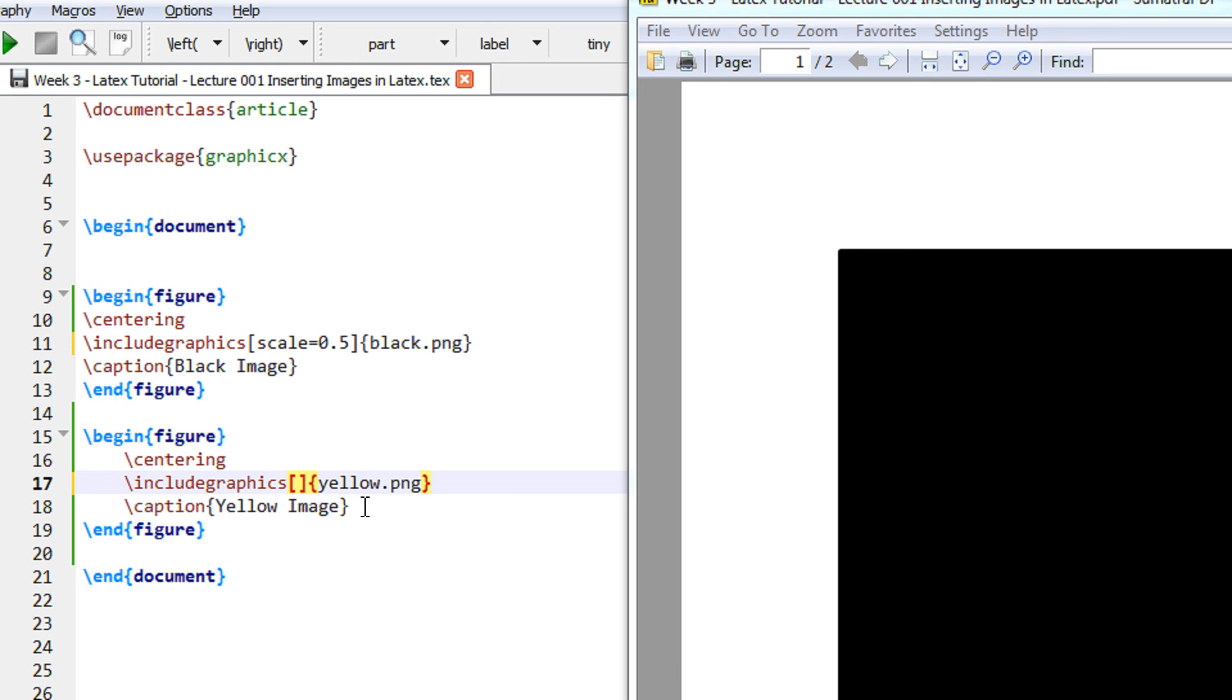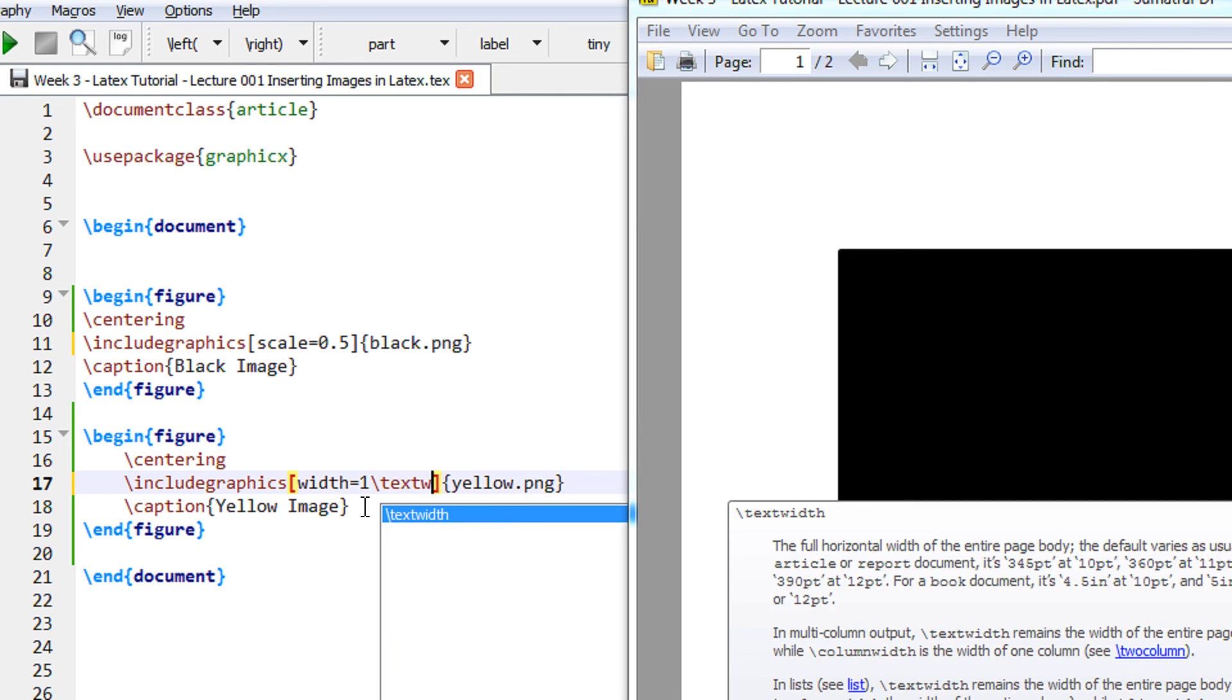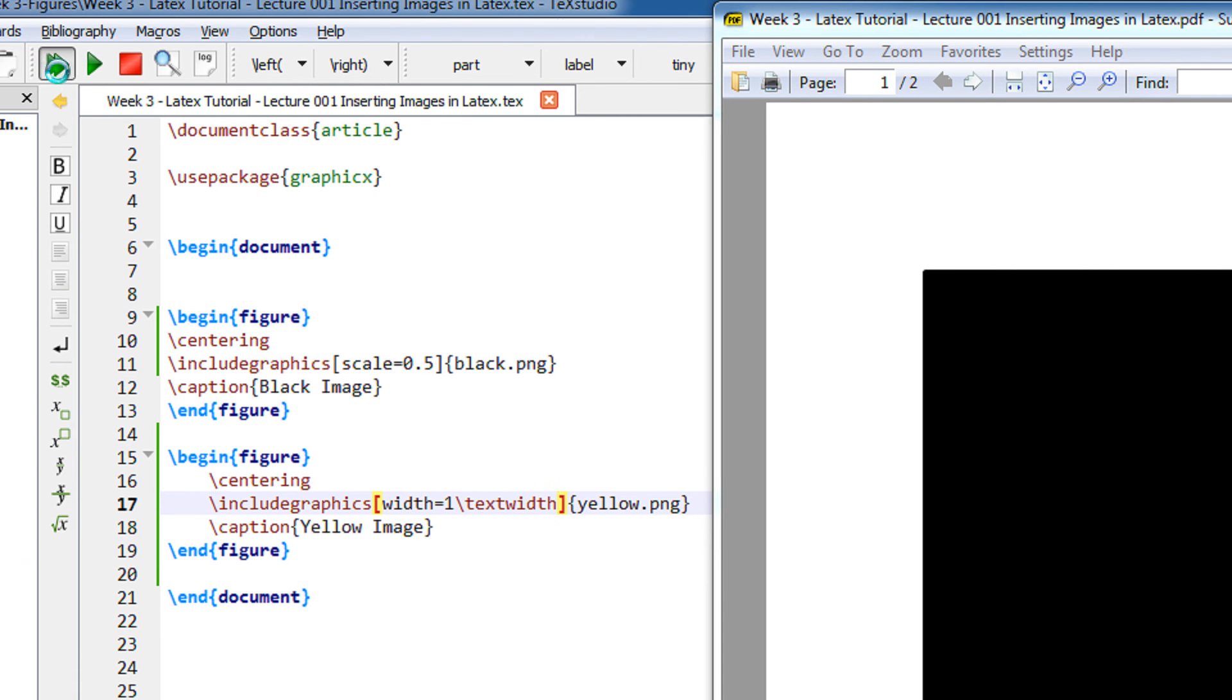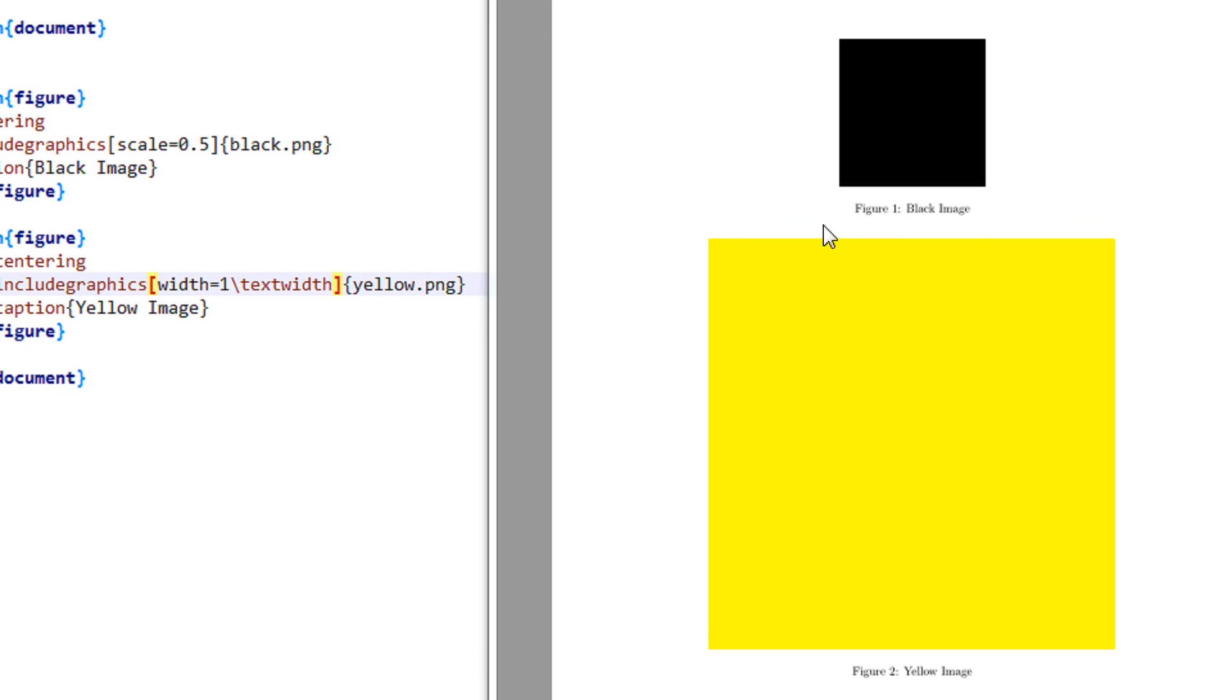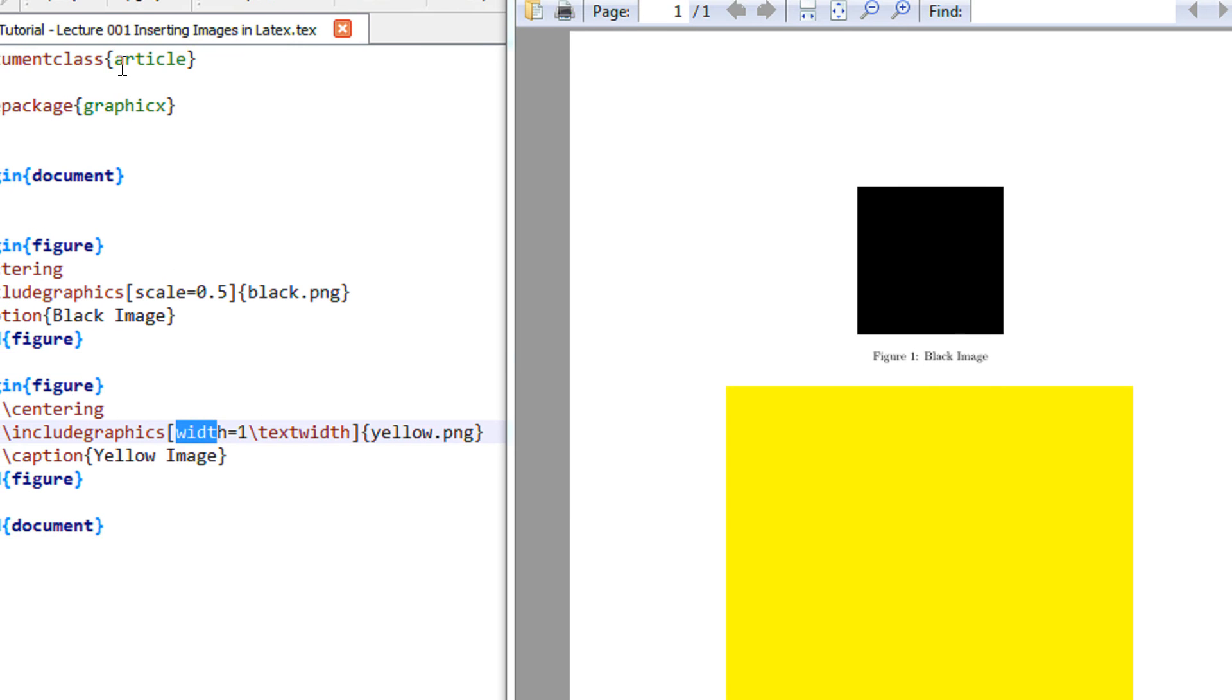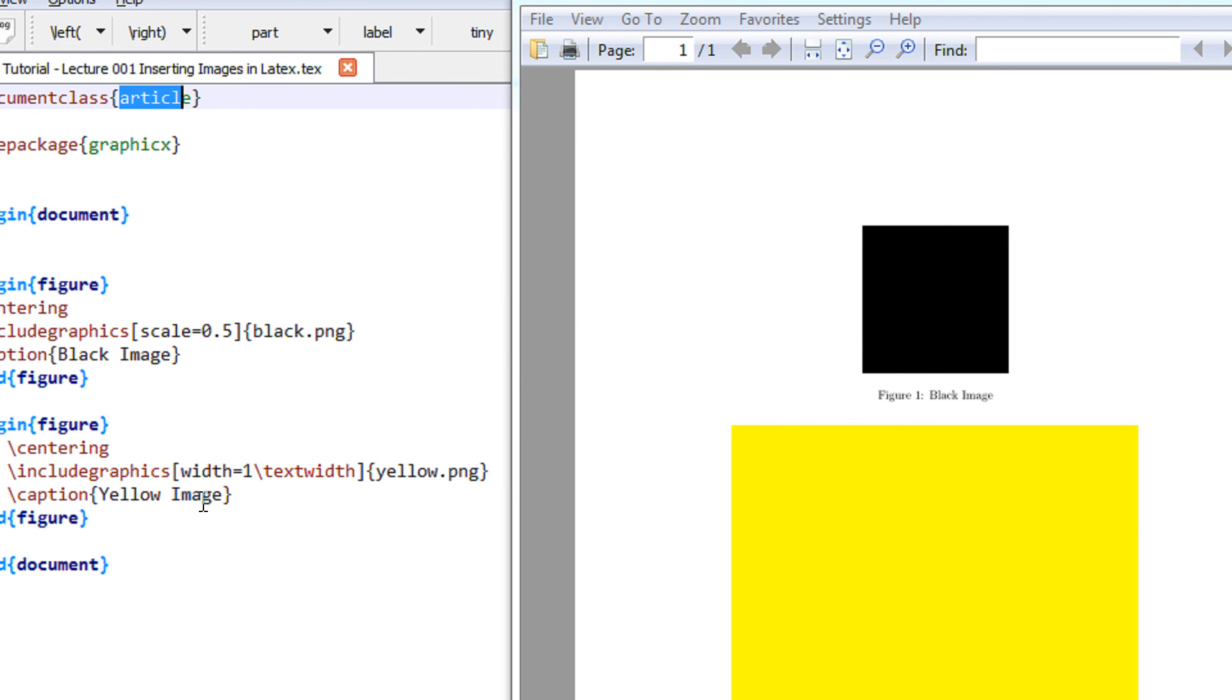And there is another way of adjusting the image size. That is with width command. So I use width is equal to 1 slash text width. Let me compile and explain you what I have done. So now you see this image has increased in size. What this command tells you width.